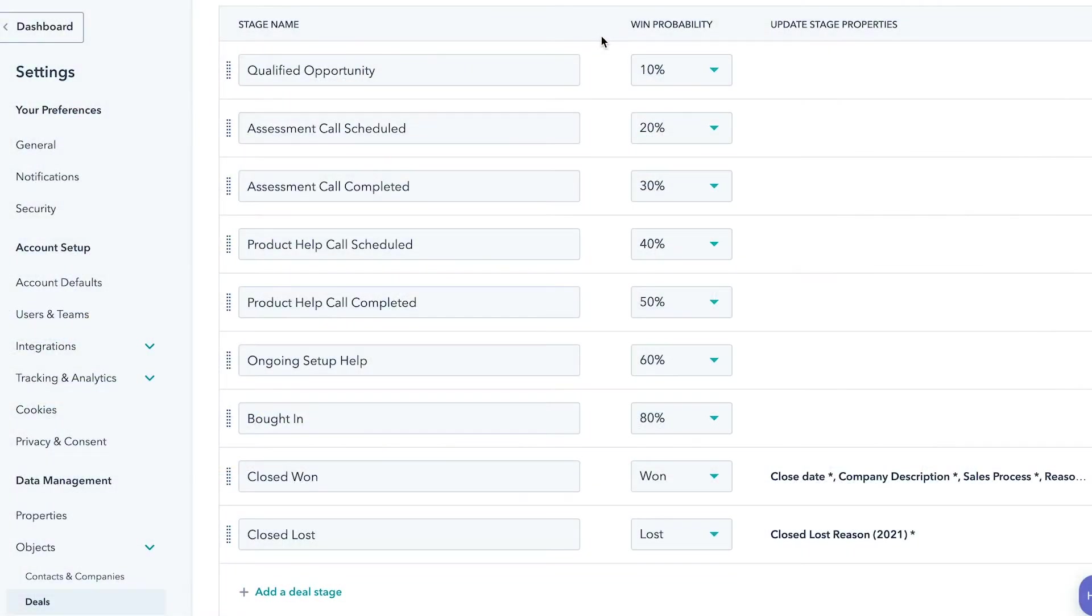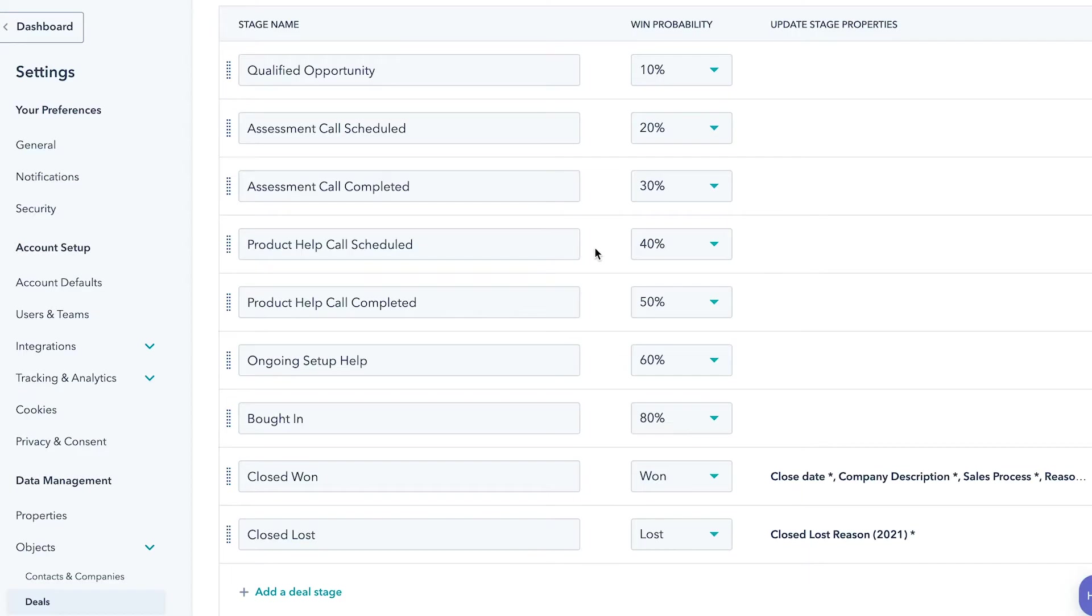Here's how we've set up our stages and the percent likelihood of winning we've assigned each stage. Now, it doesn't matter how you've defined yours, but you will need to know these numbers in order to set up your forecasting in Databox.